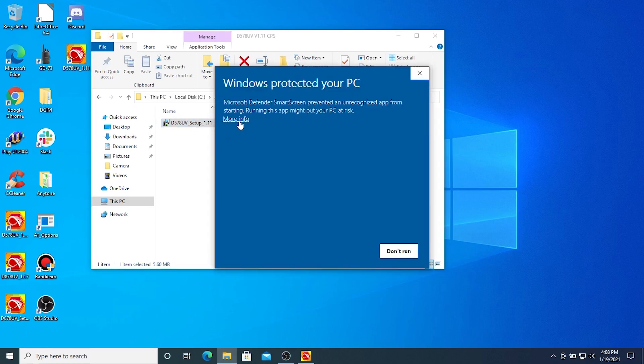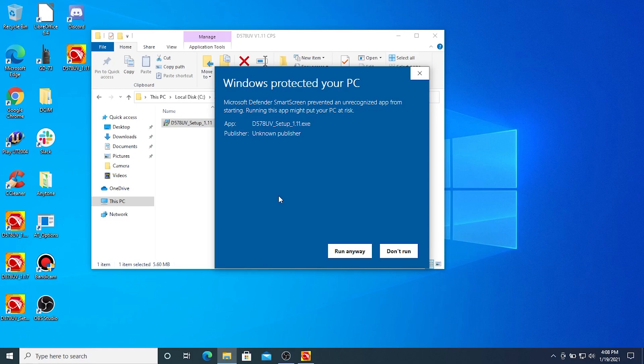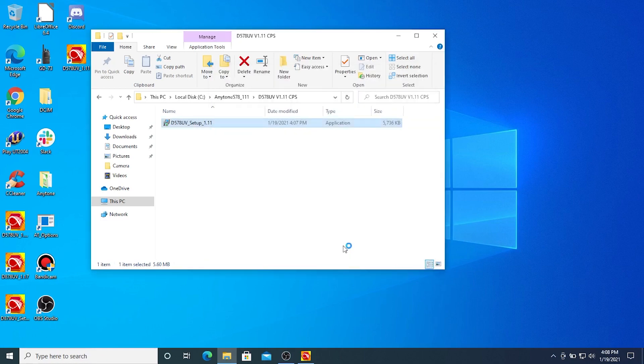If you get this little pop-up here that Windows has protected your PC, it's simply saying, hey, this is a piece of software we hadn't seen before, so we're going to run anyway. Do you want to allow this app from an unknown publisher to make changes to your device? Sure.